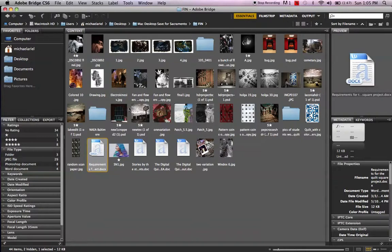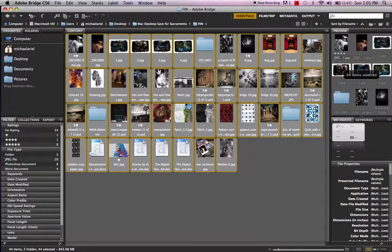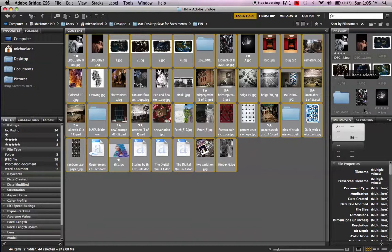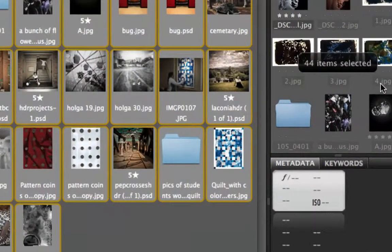So what I want to do is get rid of those, or I'd like to select everything but those. So as long as you're inside Bridge, you can click the very first image and either do Command-A or Shift-click the last image. And now they're all selected. But again, I don't want them all selected. It tells me I have 44 images selected, and I can see that over here.